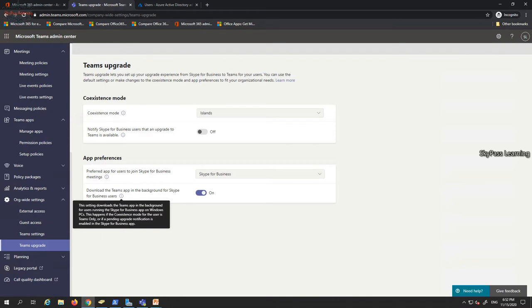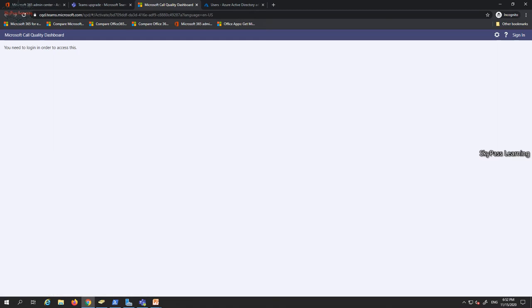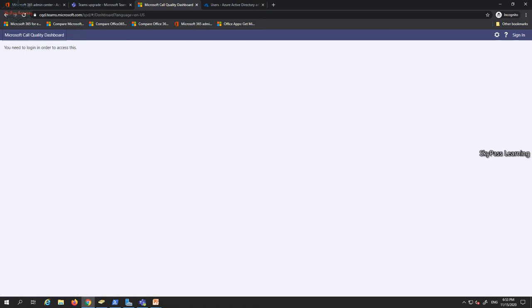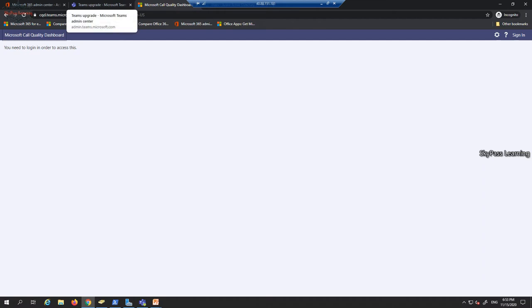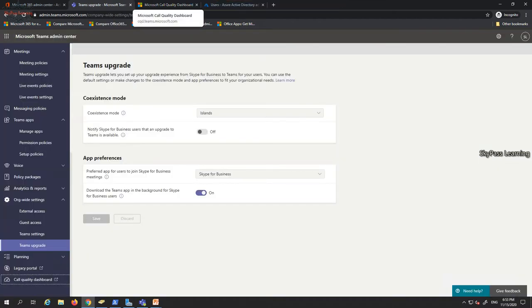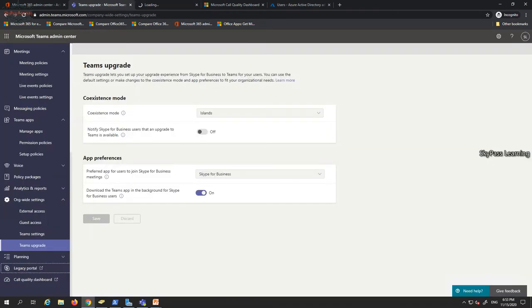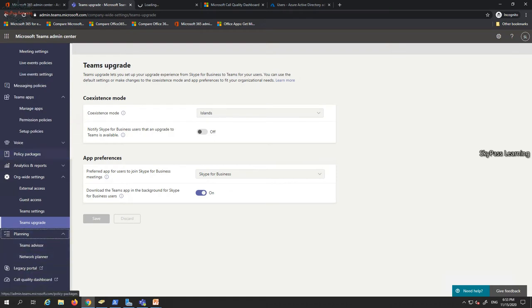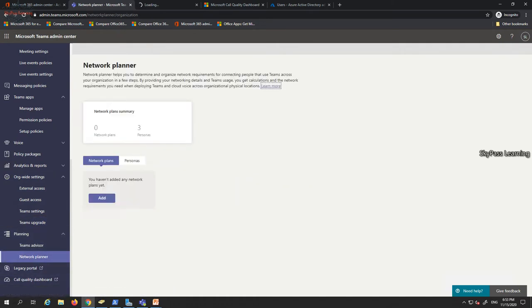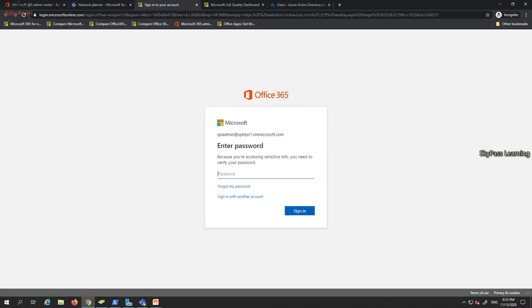There's also a Call Quality Dashboard (CQD) available for audio-video conferencing quality monitoring. The legacy Skype for Business portal still exists as an option, and there are planning tools for network planning and the Teams planner for bandwidth calculation. Let me quickly show the old Skype for Business portal.